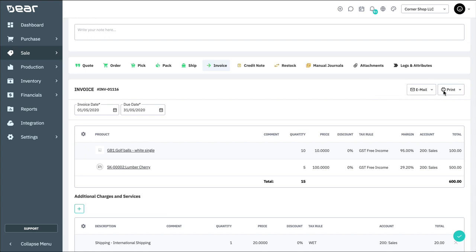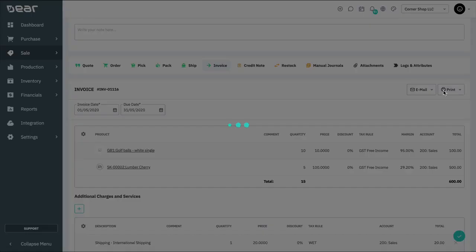This authorized sales invoice is now ready to be synced over into your accounting application. For all the details on the accounting application sync process, please watch the Xero and QuickBooks Online integration tutorials. We have two-way sync for payments, so you can choose to apply the payment to this invoice in Deere or within your accounting application once the invoice is synced over.